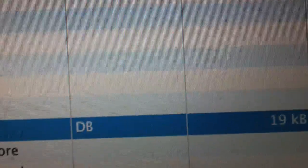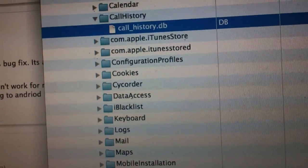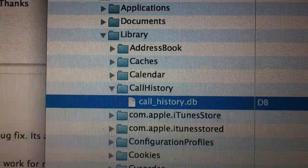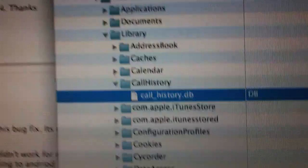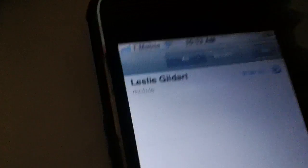And you'll see a file called call history DB. All you do is delete that — which I'm not going to do because this one is working now — and restart your iPhone.